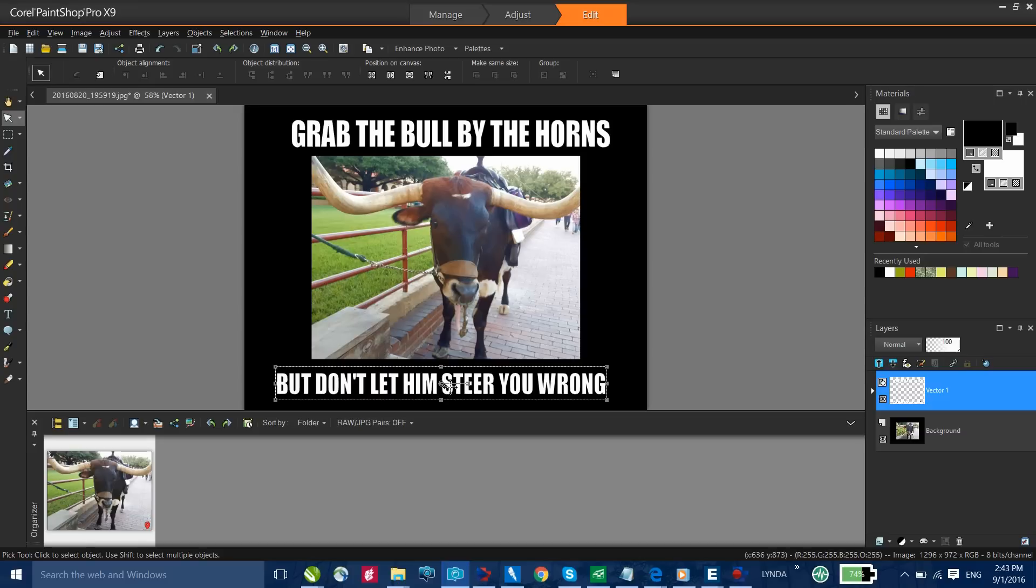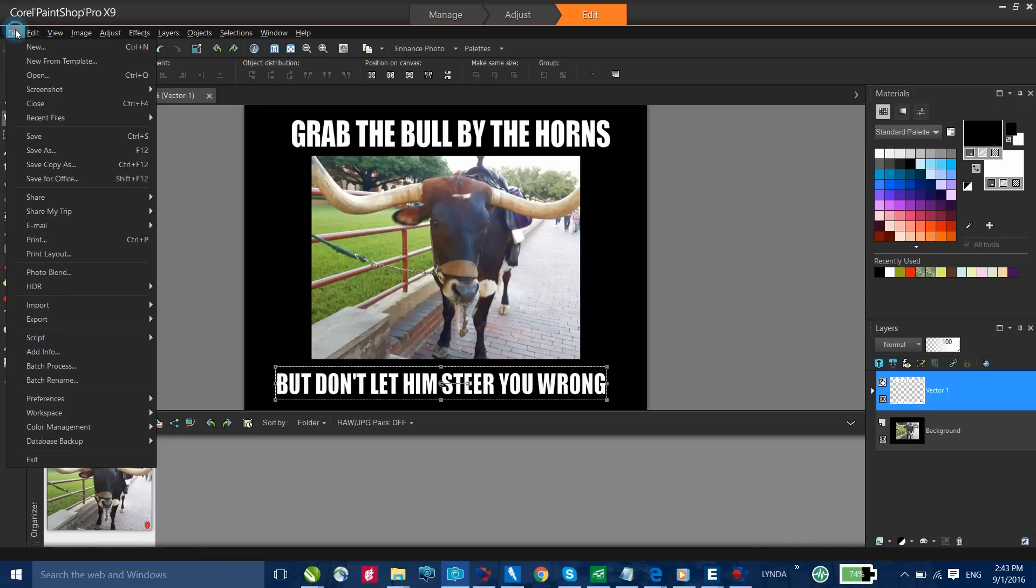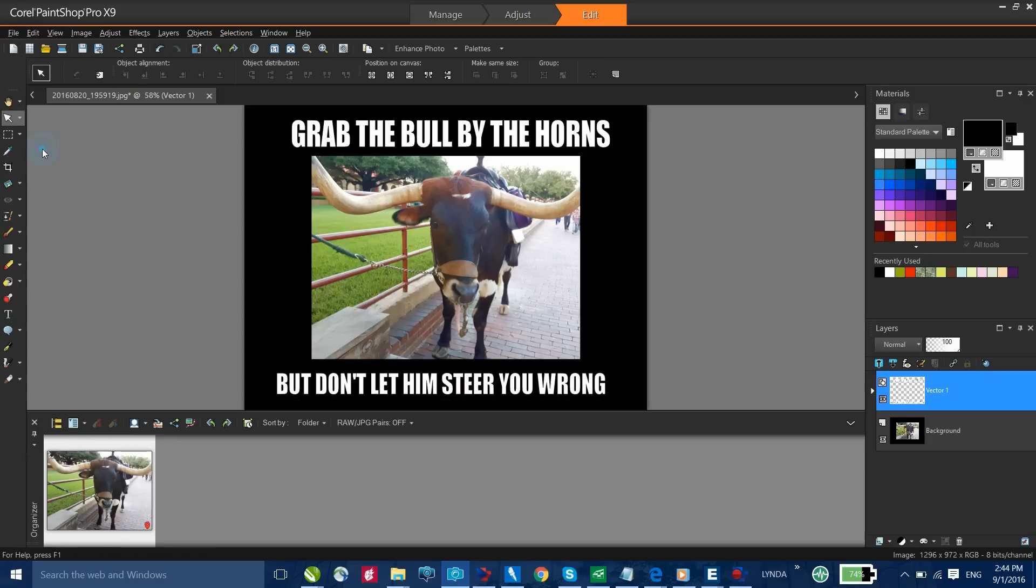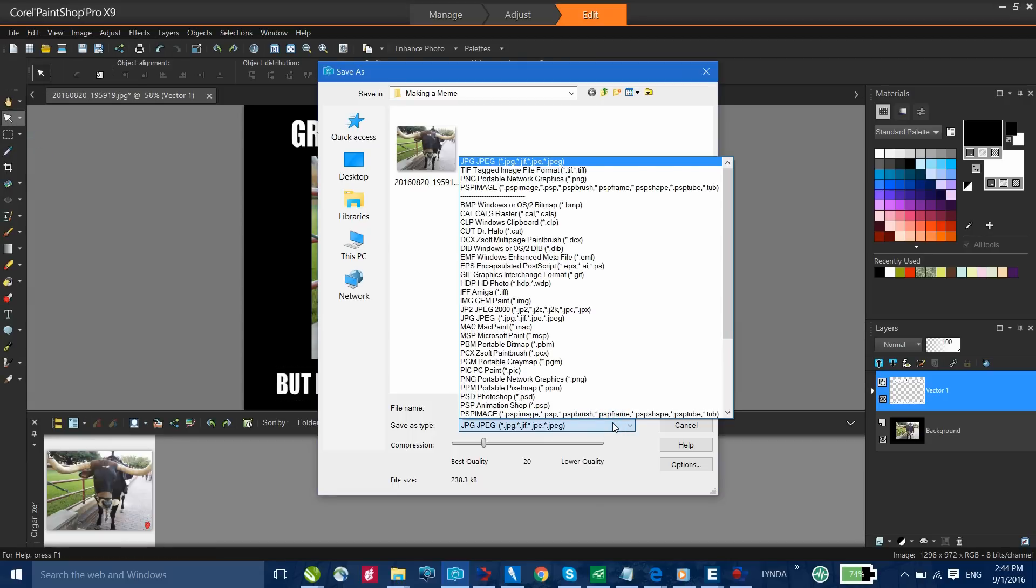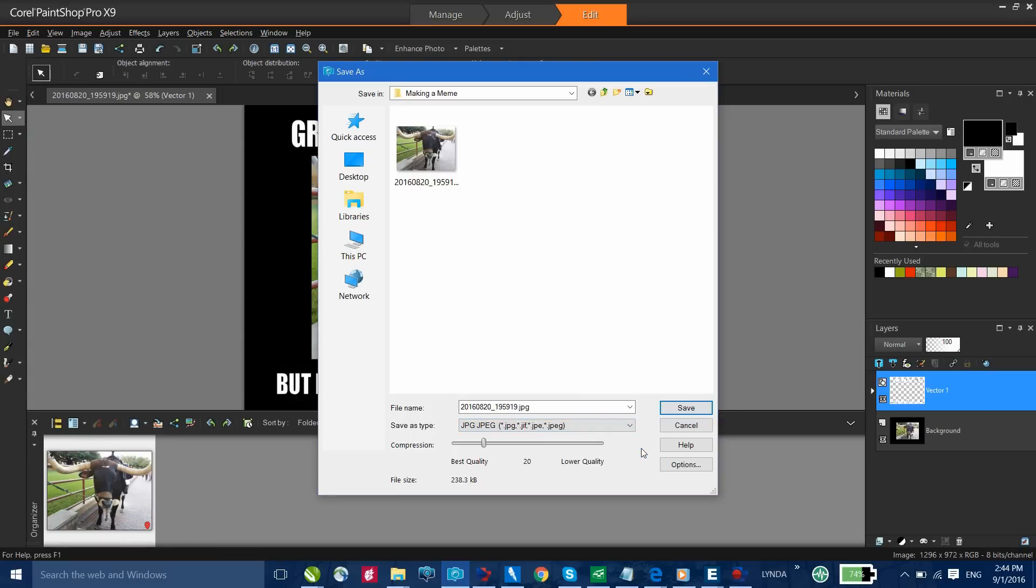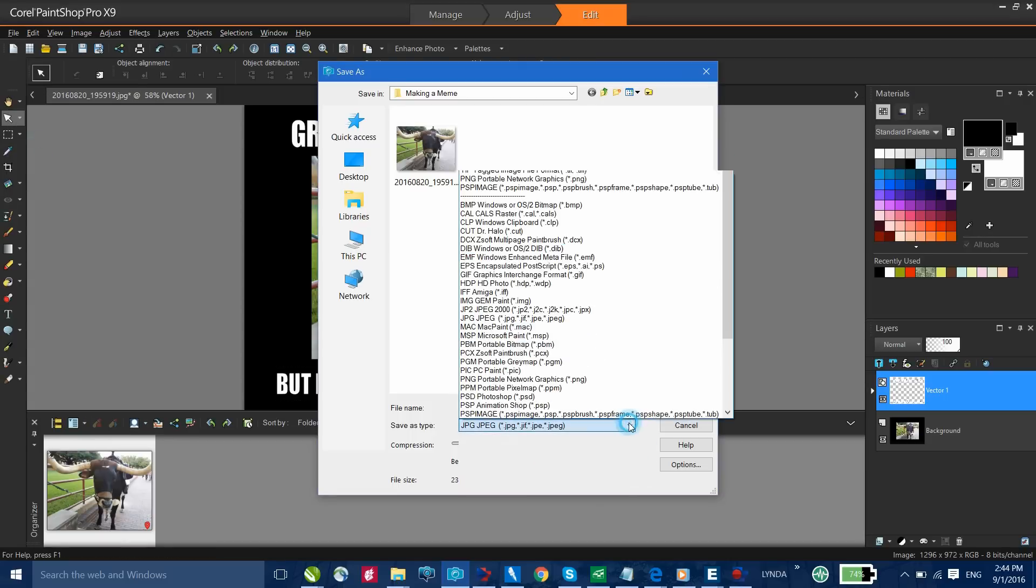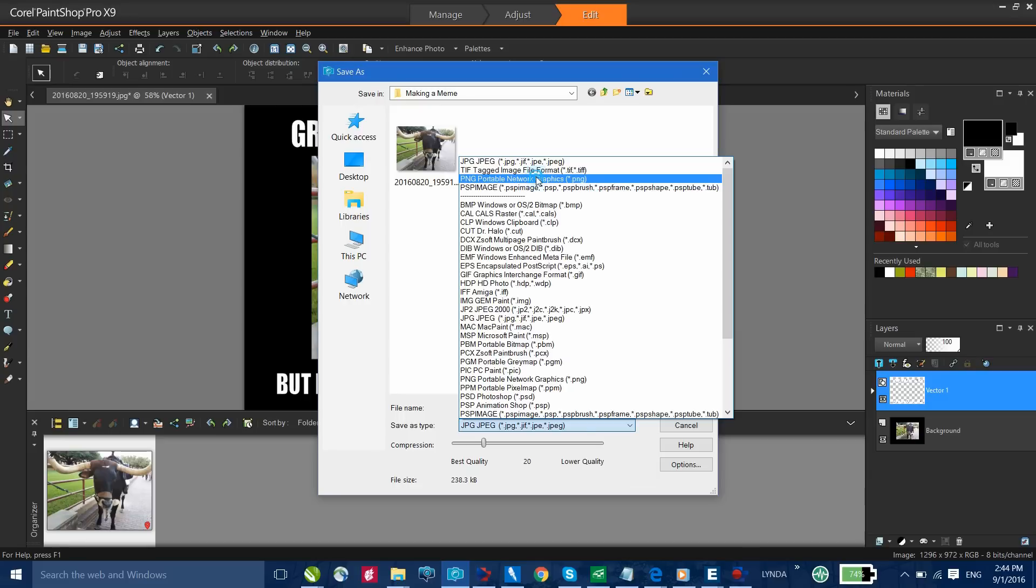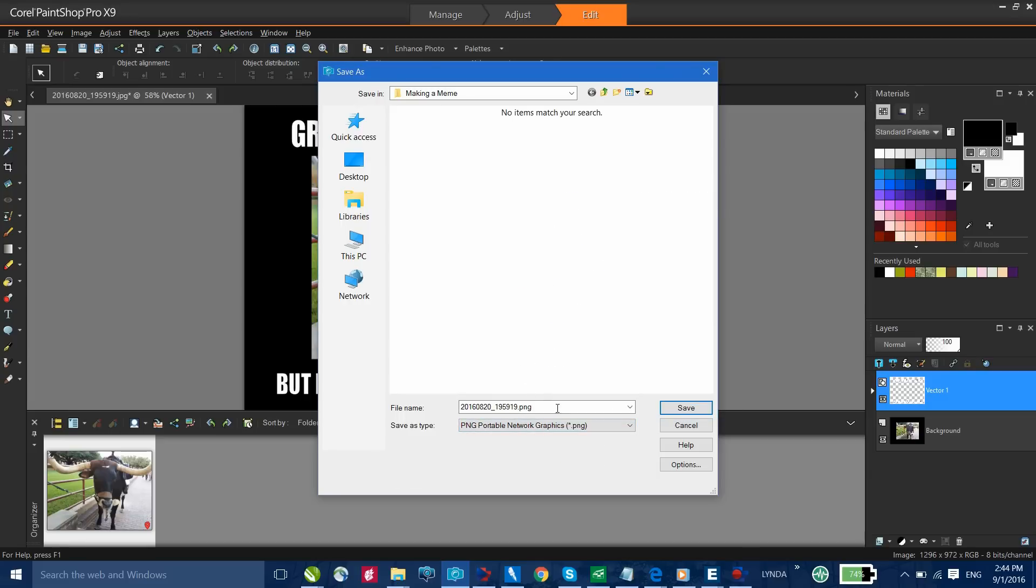The final step to create our Meme is to save the file out. From the File menu, I'm going to select Save As. And because this is going online, I can save the file either as a JPEG or a PNG. I'm going to select PNG. I'll give my file a name and click Save.